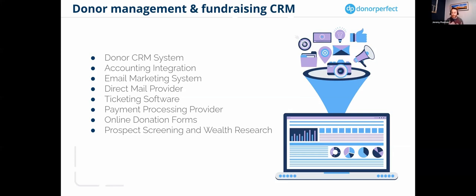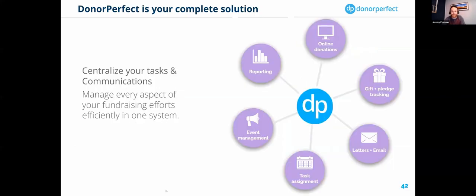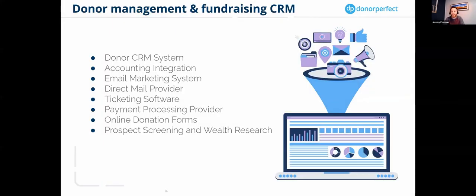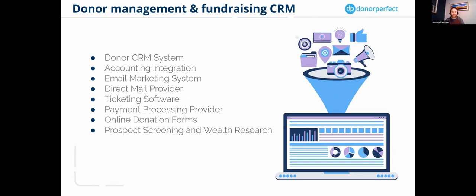We don't lock you into any contracts whatsoever—you can go month to month and cancel at any time. Even with that setup, which is very unique in the nonprofit CRM space, we have a 93.5% retention rate and the average lifespan of a client is 12.5 years. As we all know, fundraising is largely about building, cultivating, and stewarding relationships.